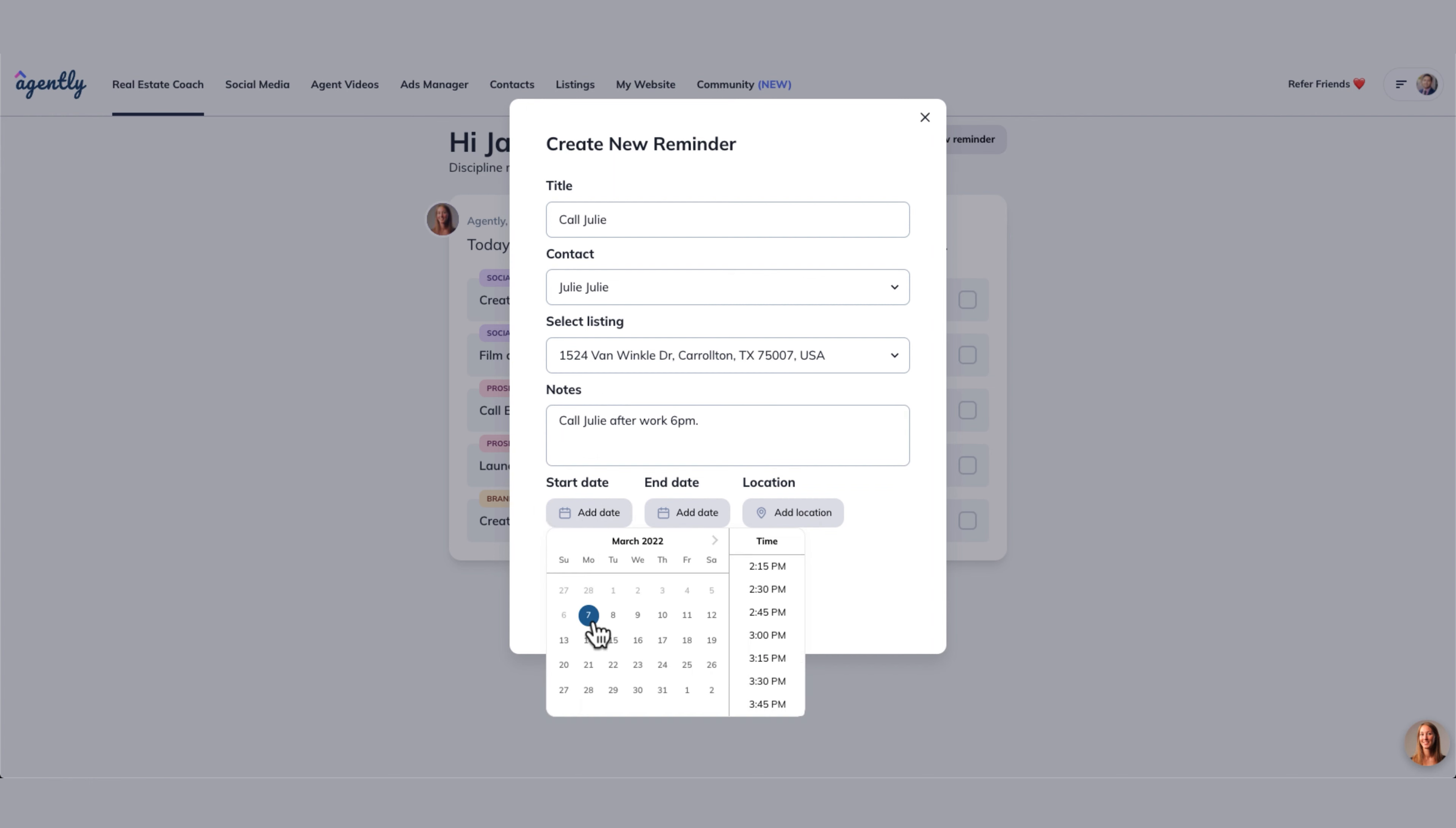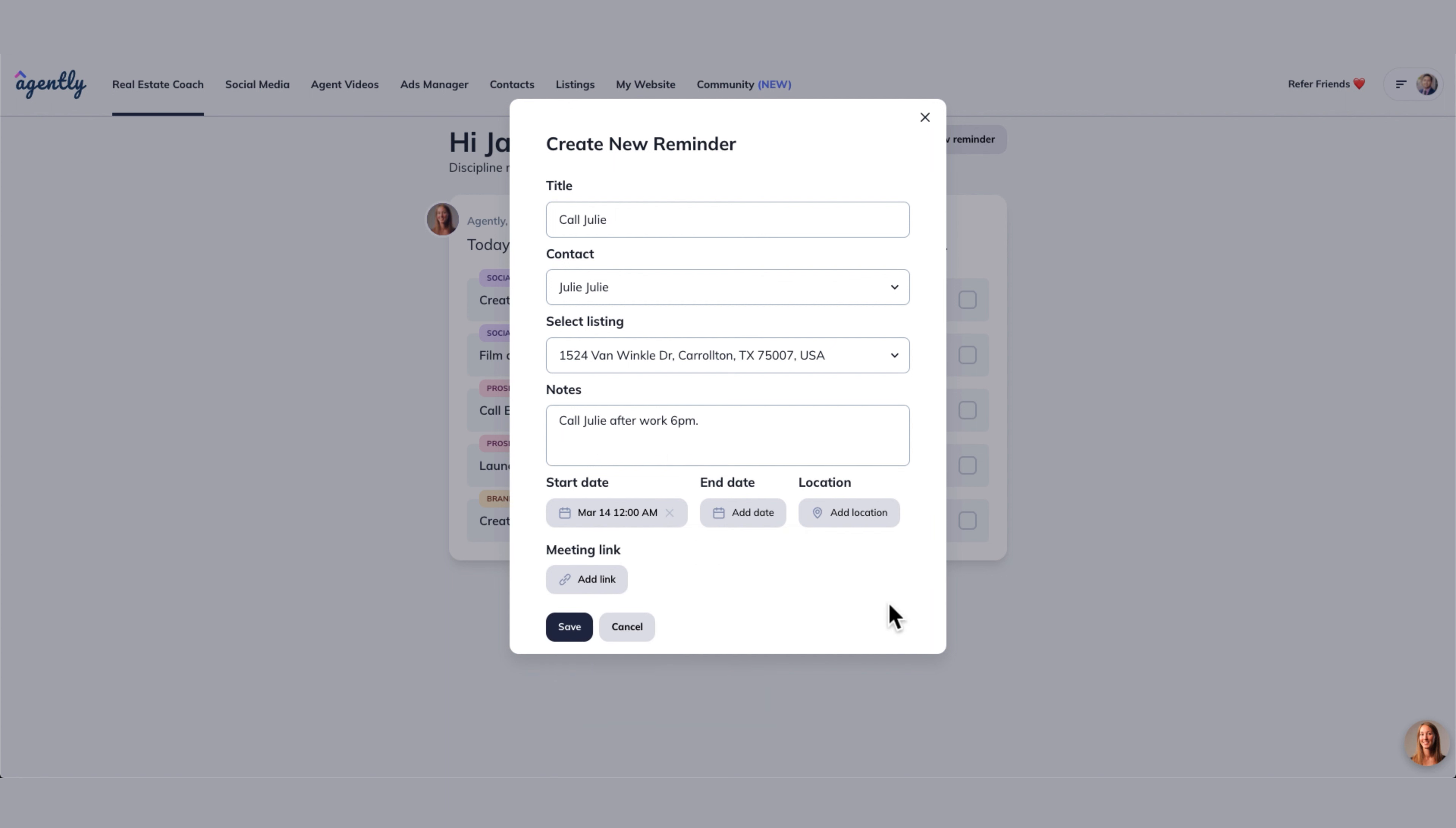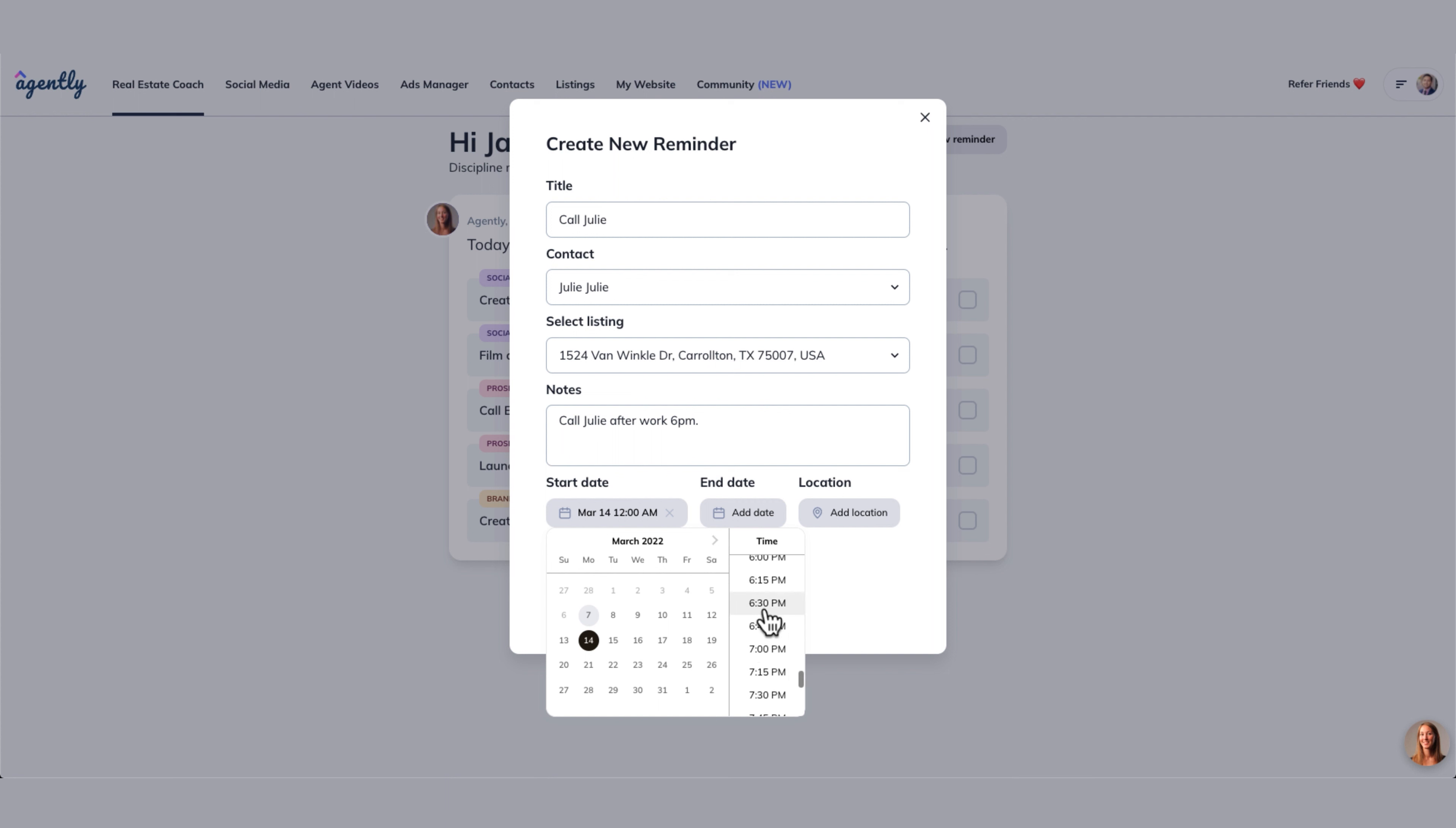So we're going to put our reminder here, which again, this is the whole thing. We're creating a new reminder, which is going to become a task for us. So we're going to say call Julie next week at the time after work right there. We don't have to worry about an end date.